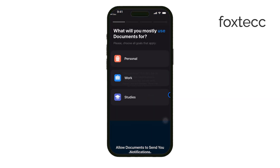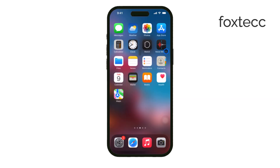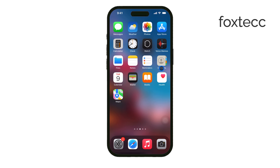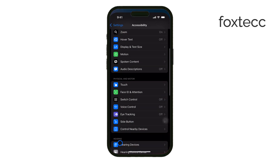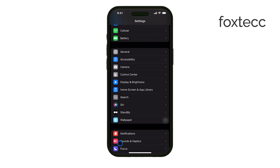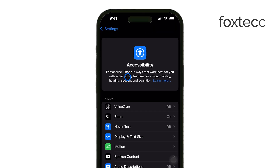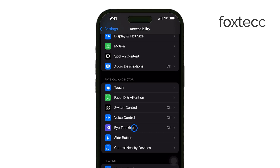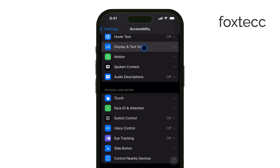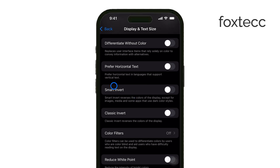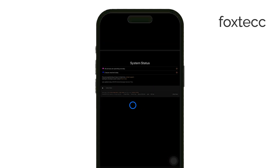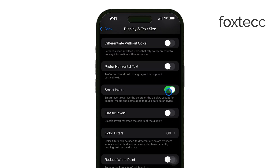Alternatively, if your PDF reader doesn't support dark mode, you can use the Smart Invert feature on your iPhone. To enable Smart Invert, go to Settings, then Accessibility, and tap on Display and Text Size. From there, you'll see an option for Smart Invert. Turn that on, and it will invert the colors system-wide, including in your PDF files. While it's not exactly the same as true dark mode, it simulates the effect by turning light backgrounds dark and vice versa.